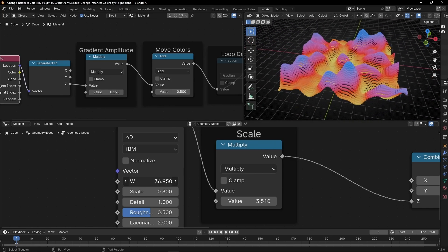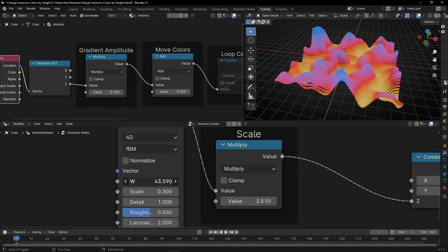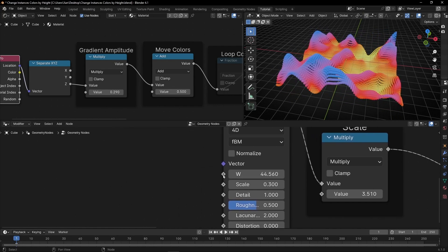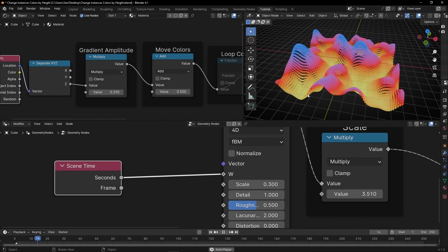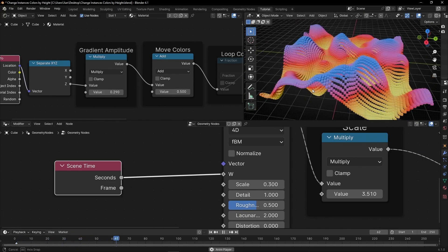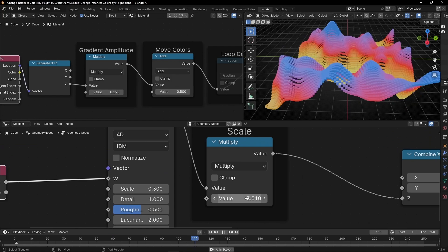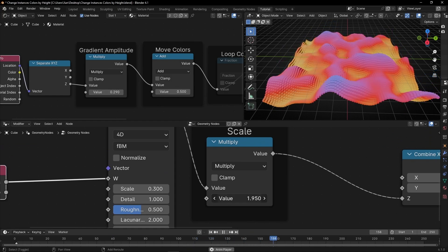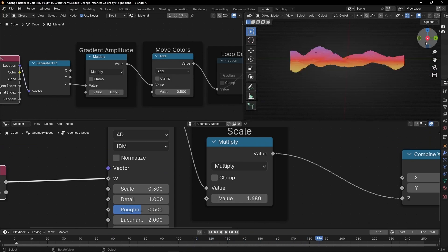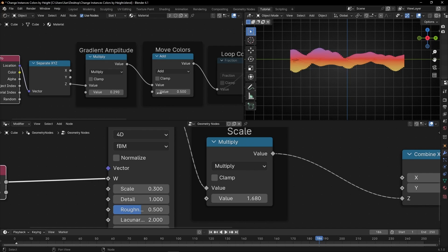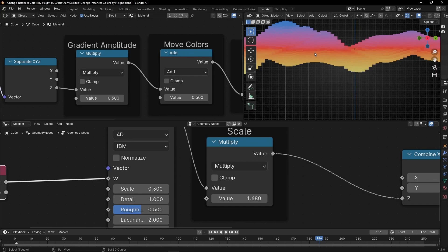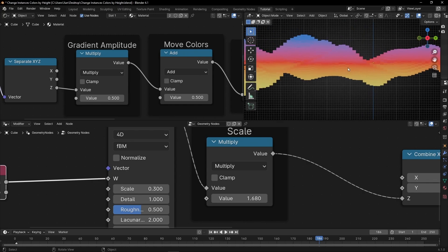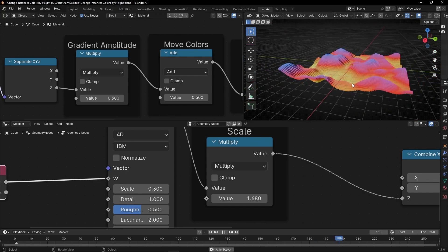And now if we animate this, we have this really cool effect. And remember, you can animate this with Scene Time and press play. If it's too high, then just decrease this. Now I should readjust this — something like that. I can see the blue, I can see the yellow. So perfect — we have all the colors.